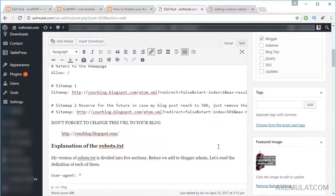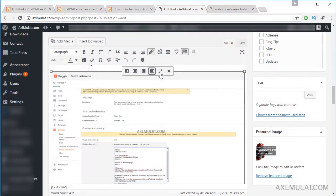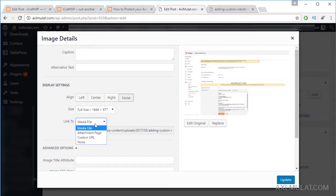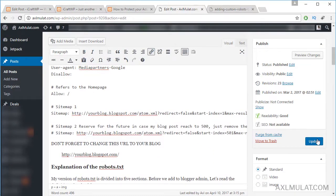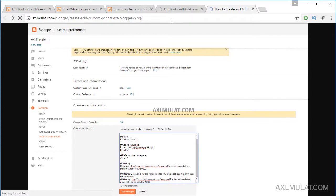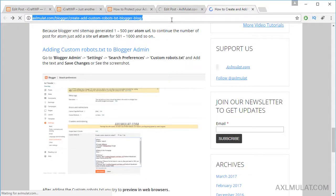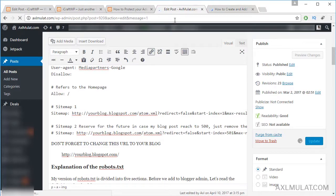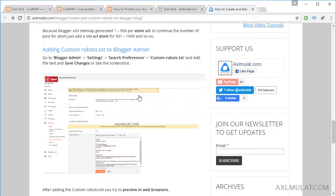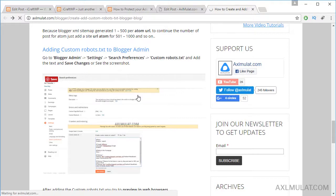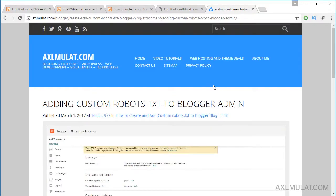Now let's edit this post, change from media file to attachment page, and hit update. Let's reload the page — and this is the image with the attachment page. If we click it, as you can see it will go to the page with a large thumbnail. This theme is supported for attachment pages.